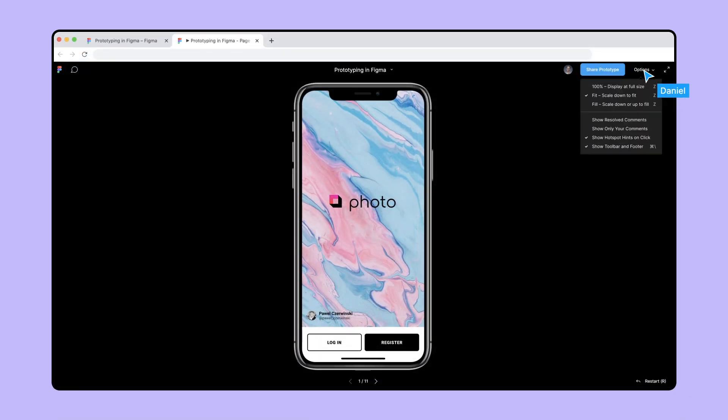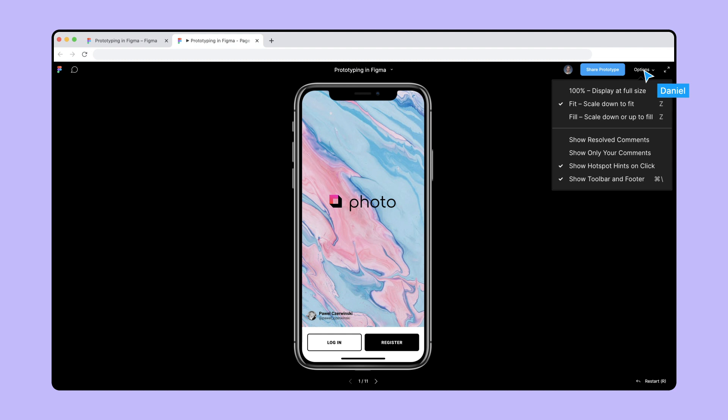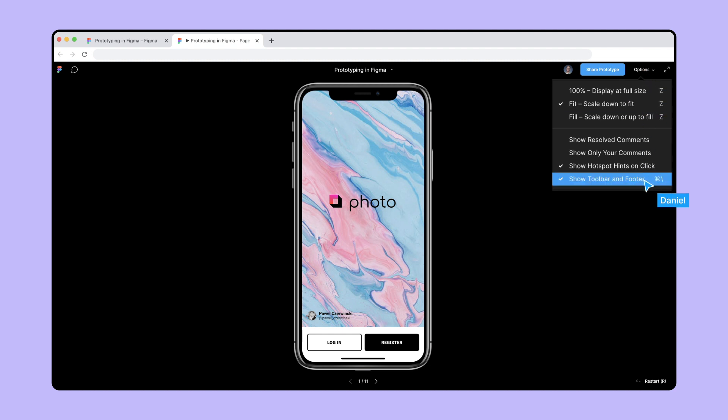From here, adjust the viewing options like Scale, Show and Hide Toolbar and Footer, and Show Comments.